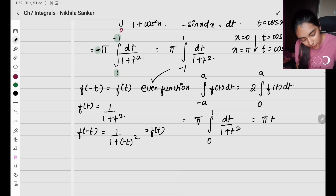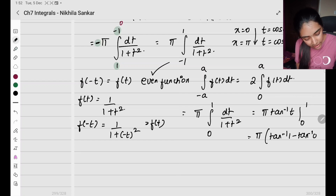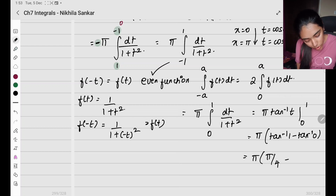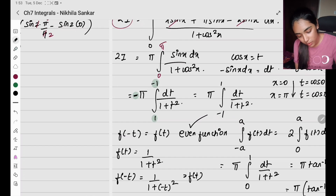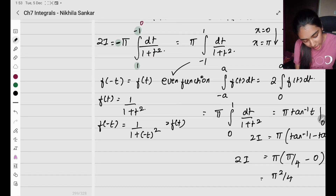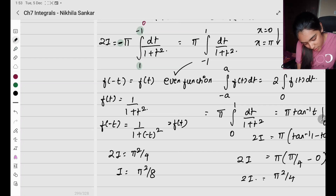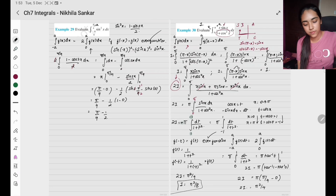So what is my function here? f(t) is going to be 1 divided by 1 plus t². When I substitute minus t, it is still 1 divided by (−t)², which is 1 plus t². Hence this is an even function. So I can write it as π times integral 0 to 1 of dt divided by 1 plus t². This is nothing but π times tan inverse of t from 0 to 1. When I apply: π times (tan inverse 1 minus tan inverse 0) = π times (π/4 minus 0) = π²/4. So you are substituting for 2i. You have 2i equals π²/4, so the final answer is i equals π²/8.